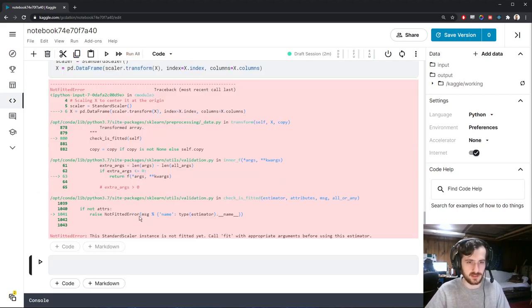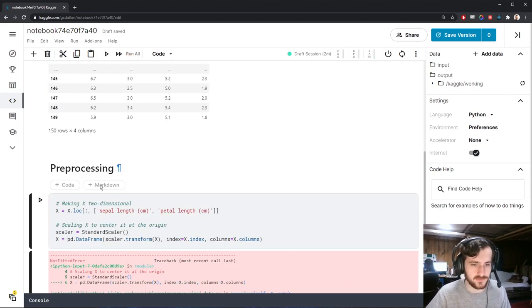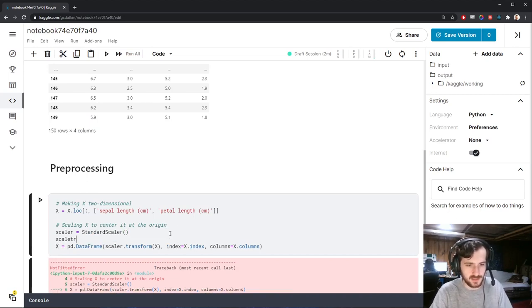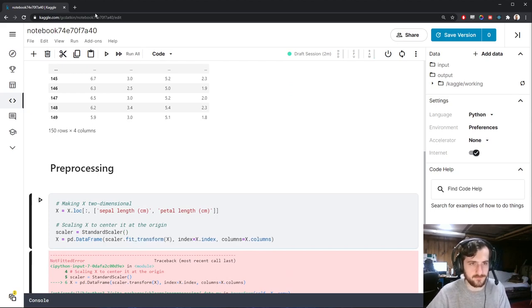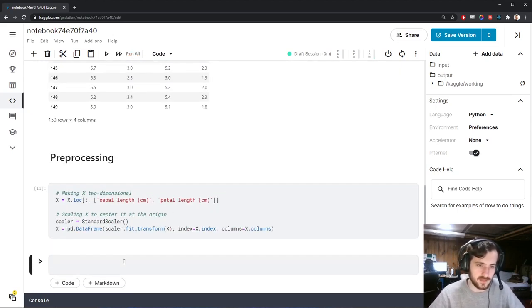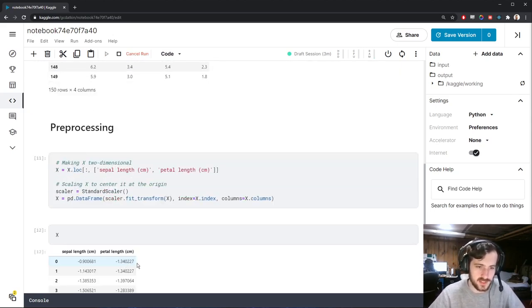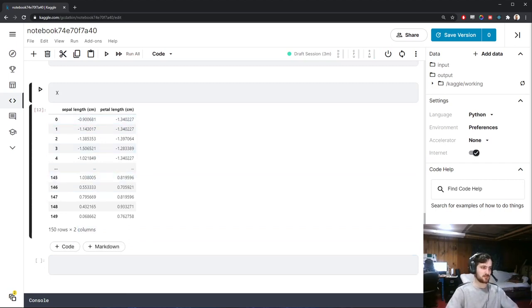When we run this, we get a problem — we forgot to fit the scaler. All we have to do is call fit_transform instead of just transform. Running it again, we can see X has been scaled. We now have two-dimensional data that's been properly scaled.